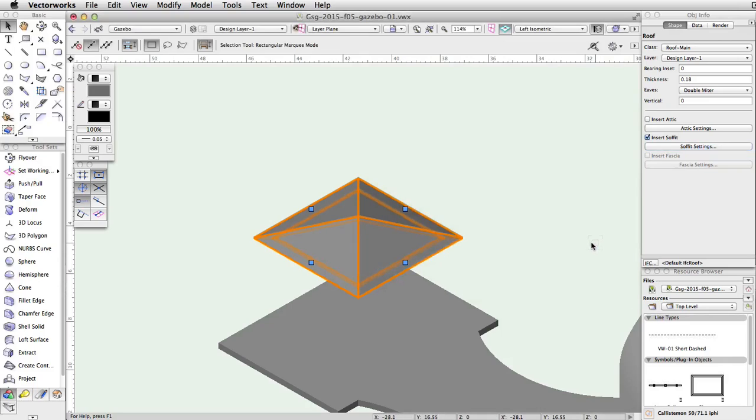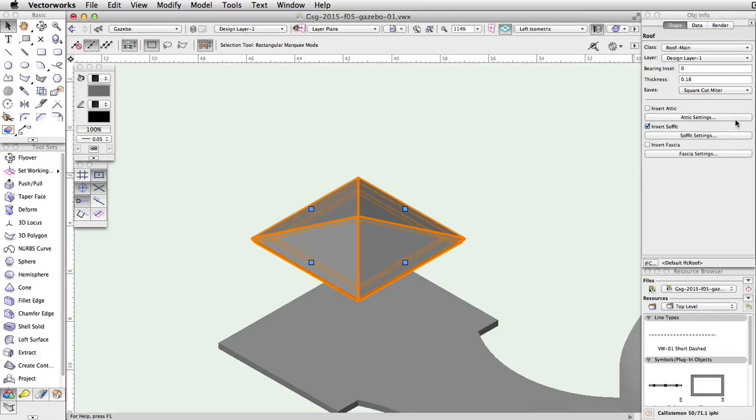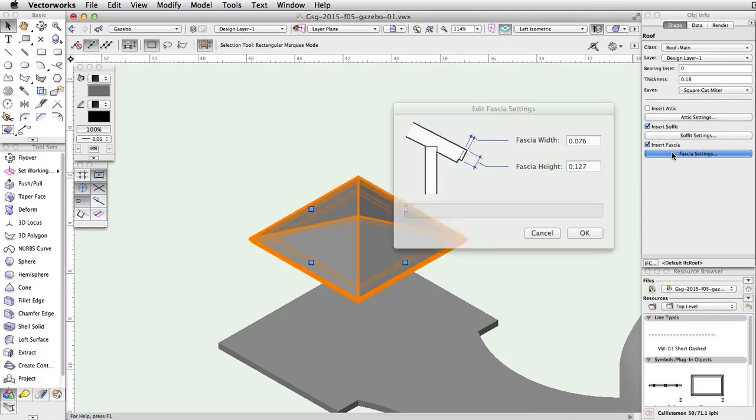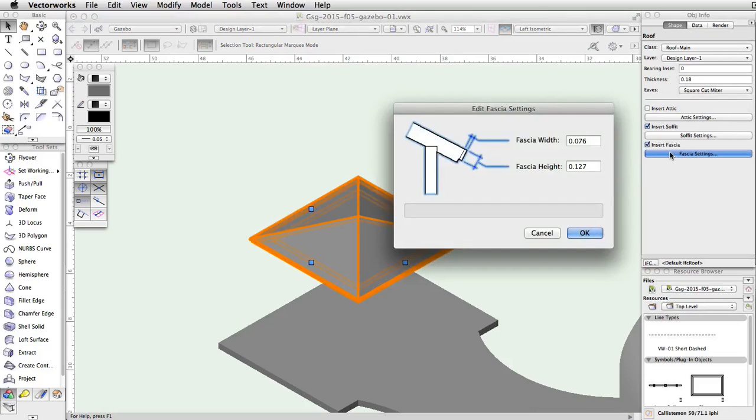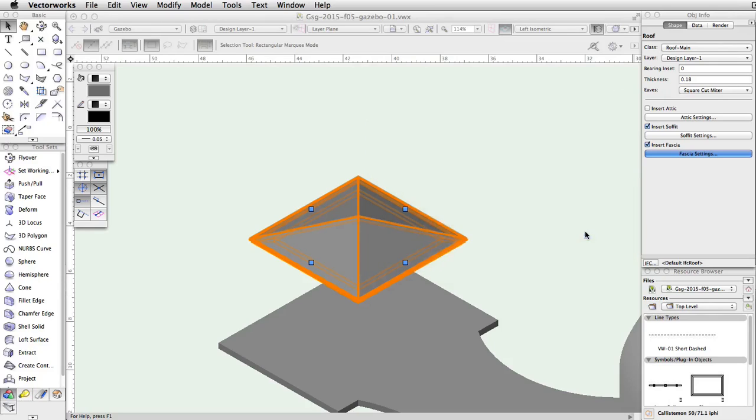Next we will insert a fascia. In order to insert the fascia, we need to first adjust the eave setting. In the Object Info Palette, choose Square Cut Miter from the eaves menu. Now check the option for Insert Fascia, and click the Fascia Settings button. In the Edit Fascia Settings dialog, set the fascia width to 0.15, the fascia height to 0.1, and then click OK.